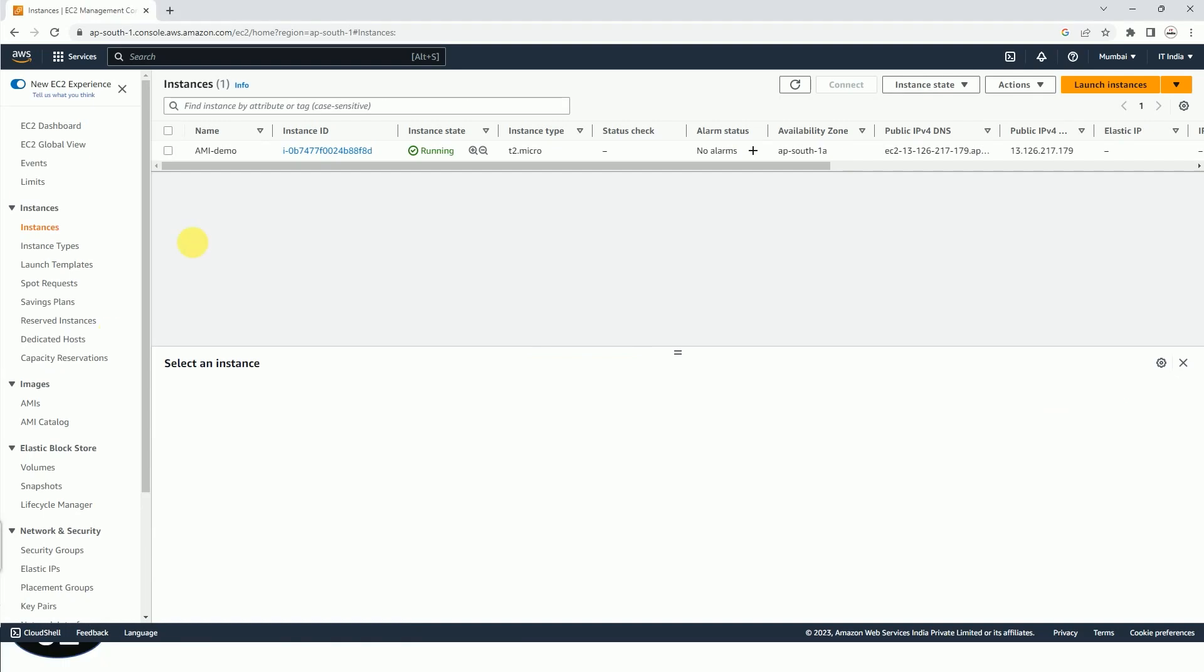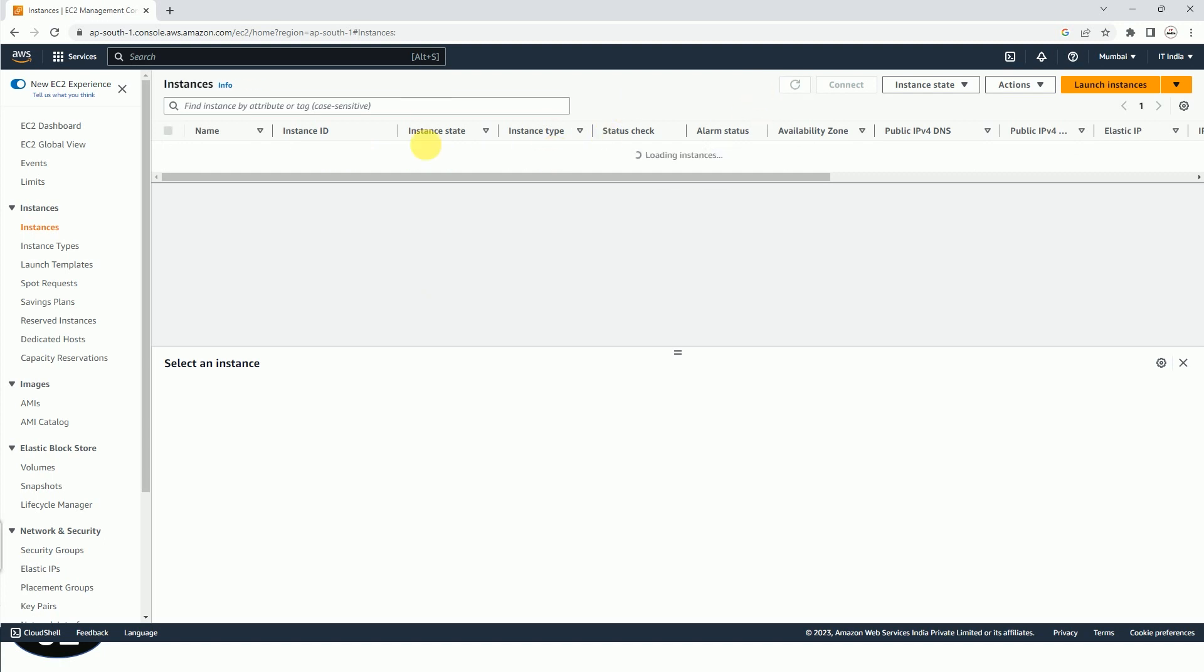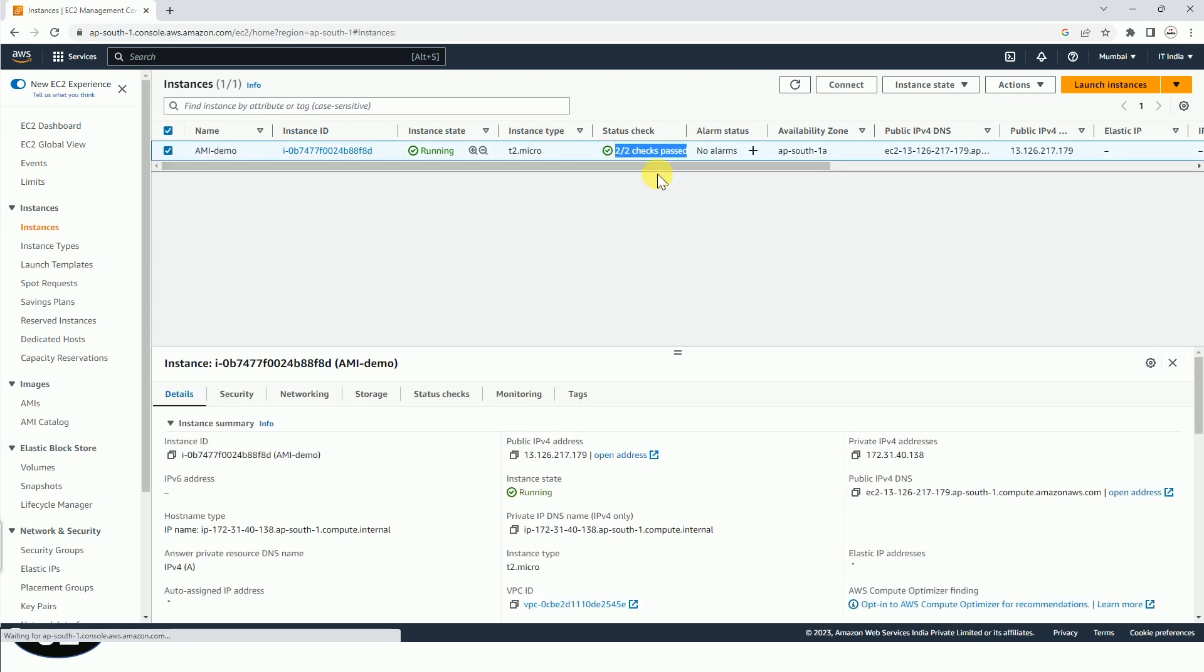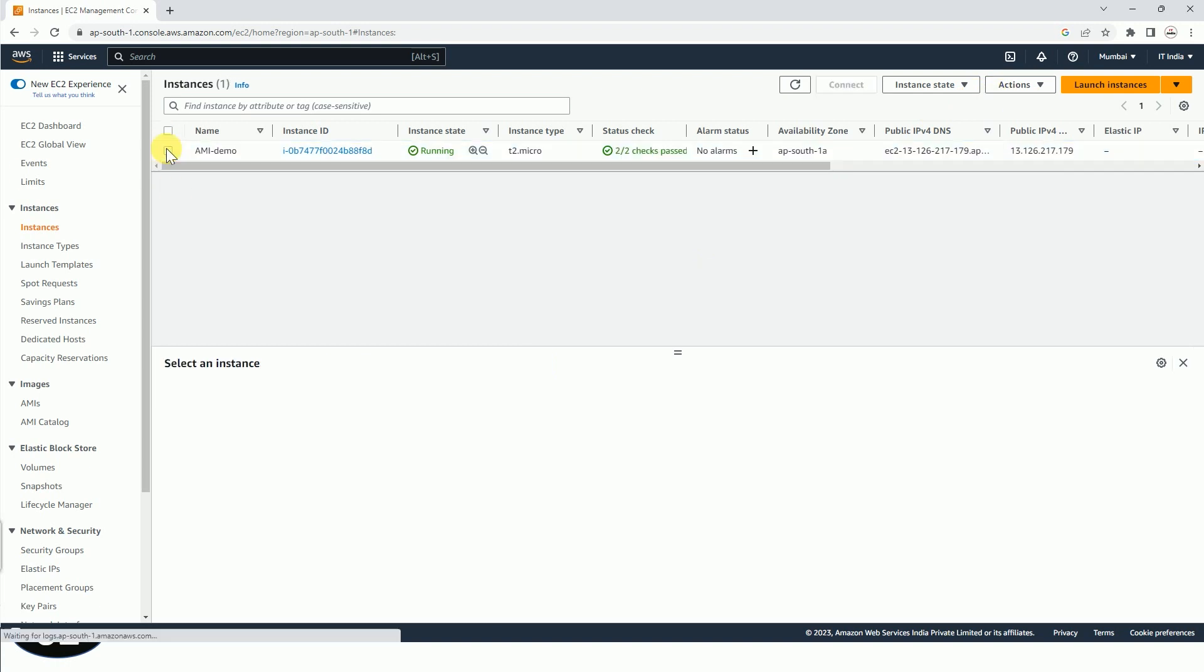So basically for creating any AMI, obviously we should have some instance. I have already created one instance here. You can see it is running and 2 by 2 status checks are also passed. I will explain what these status checks are in the later videos. Now after selecting this instance from this checkbox,